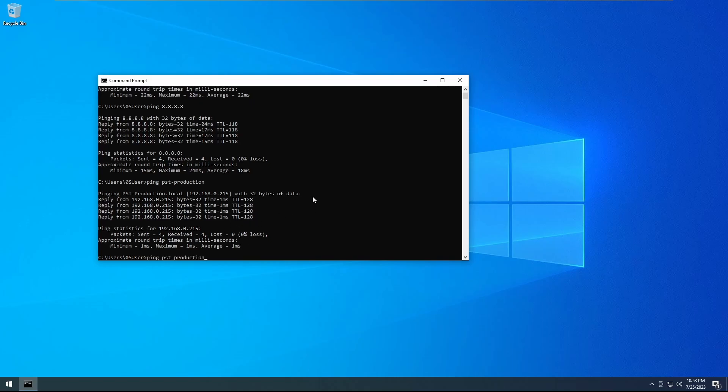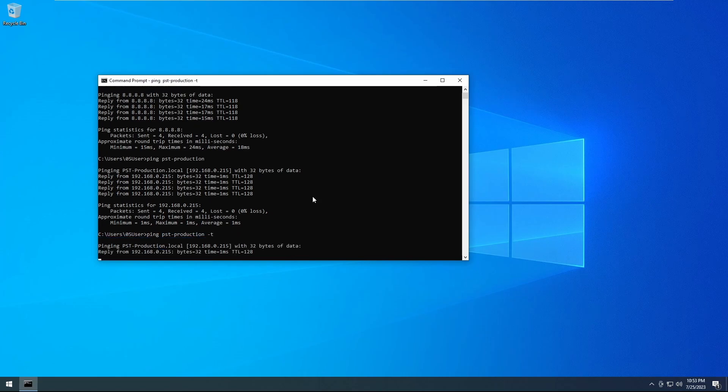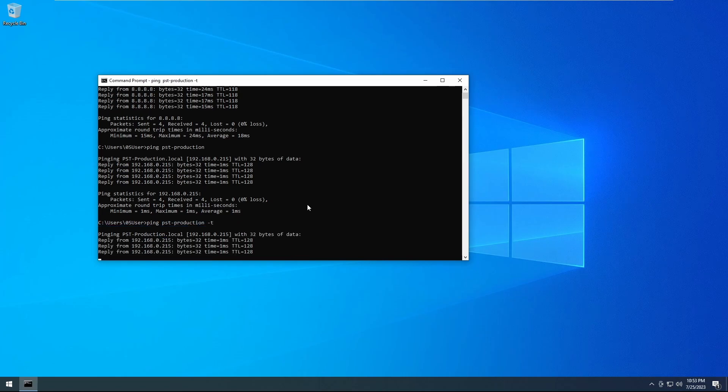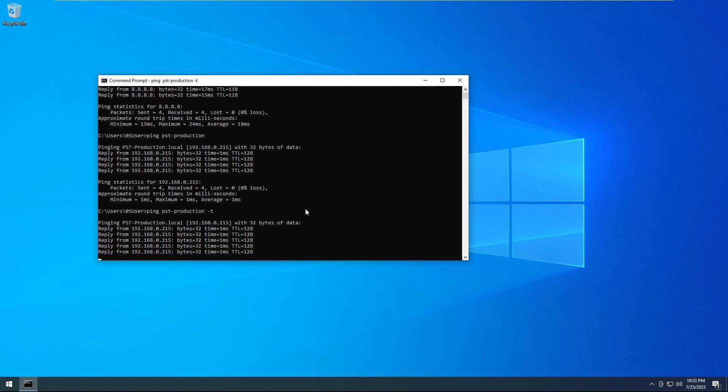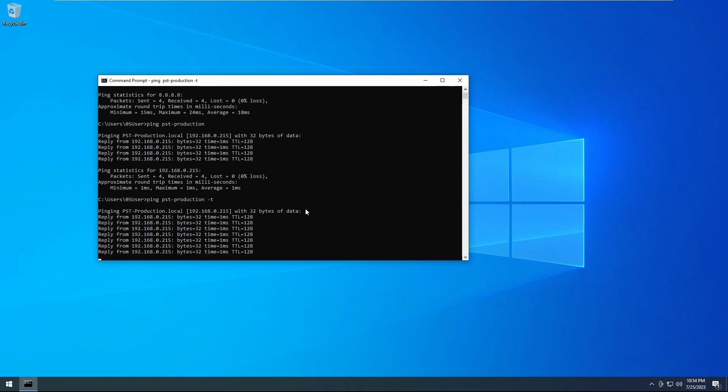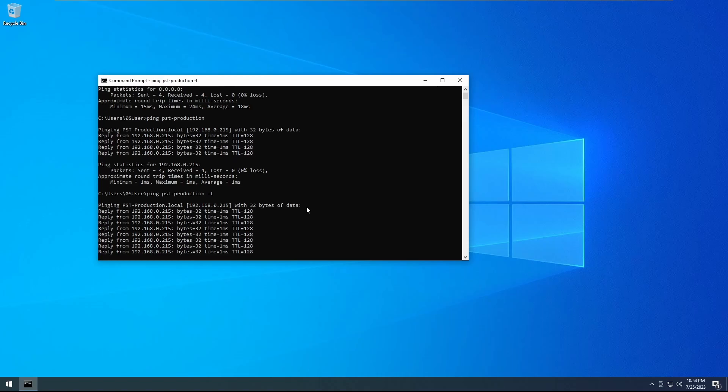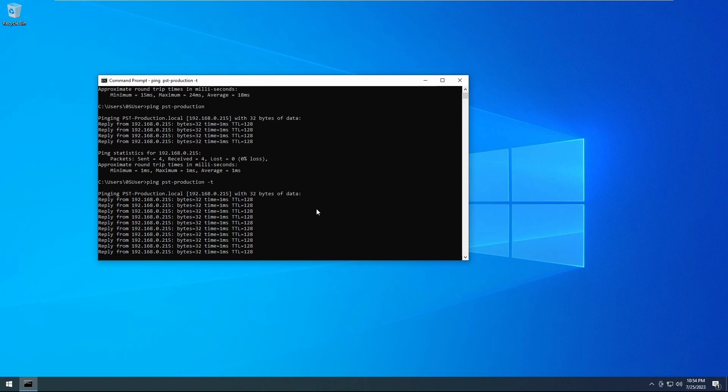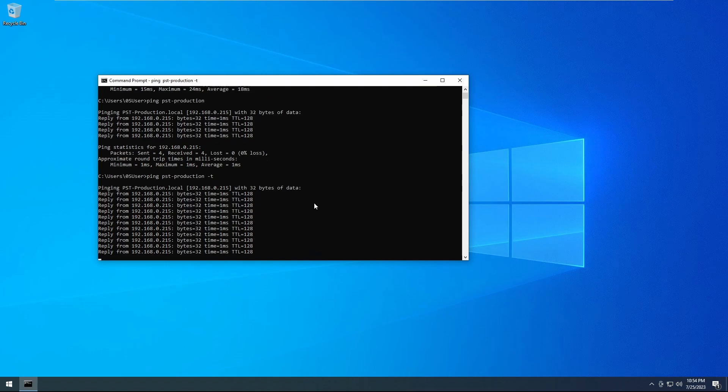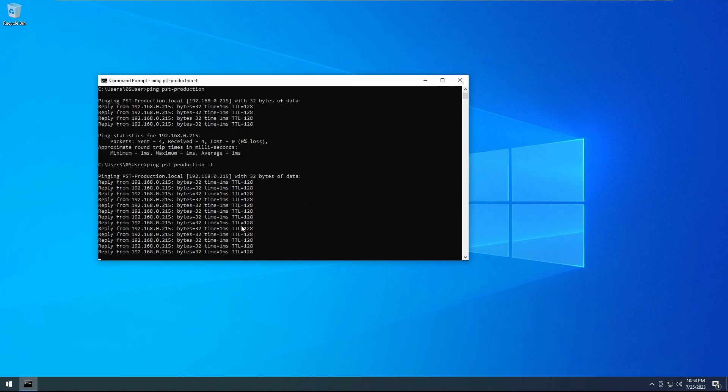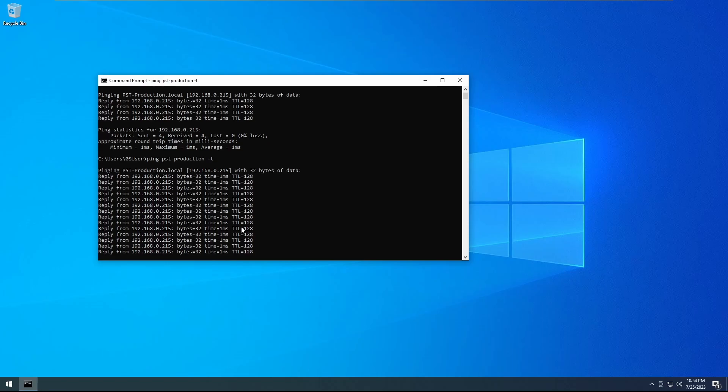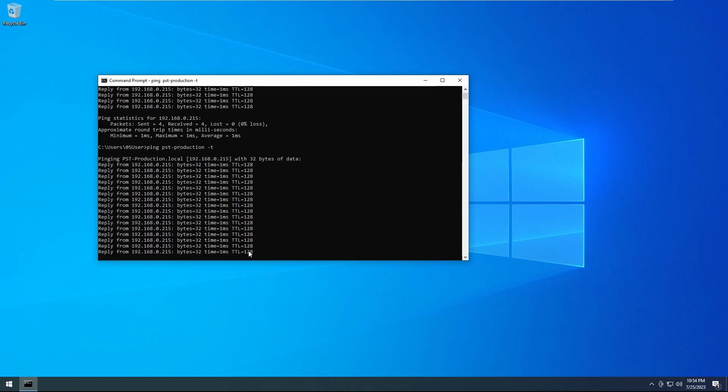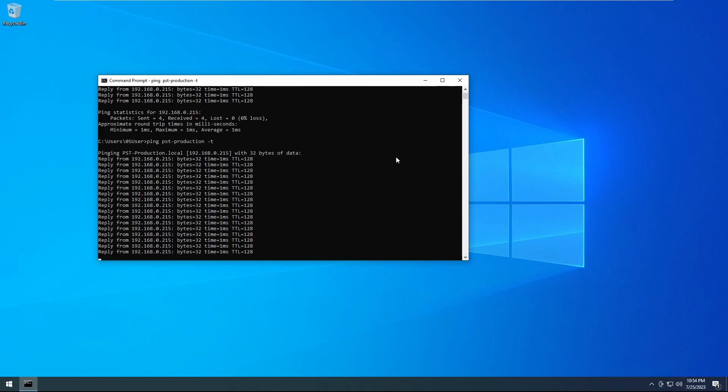You can also use the dash T to make it continuously ping. So if you need to find out if you're having some sort of network connectivity issue, do ping, put in your IP, do dash T, and it will keep running until you stop it, which can be done by pressing Control C.